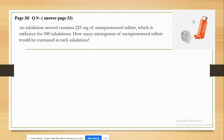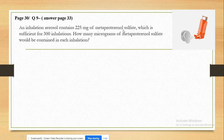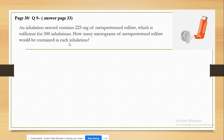The inhalation aerosol is a mist of liquid. This inhalation aerosol can be used for 300 inhalations or 300 puffs, with a total of 225 mg of metaproterenol sulfate. We need to find the amount of metaproterenol sulfate in each inhalation.